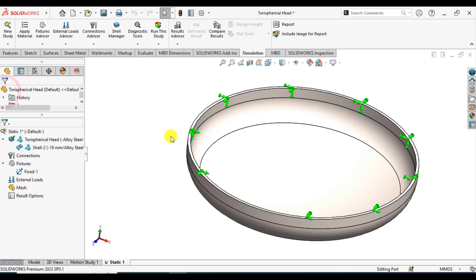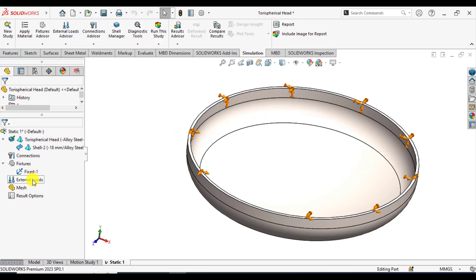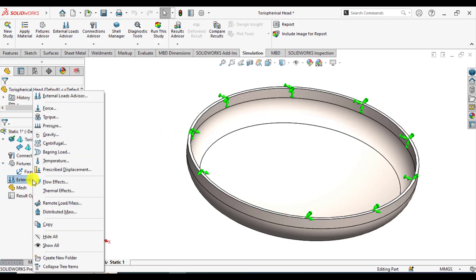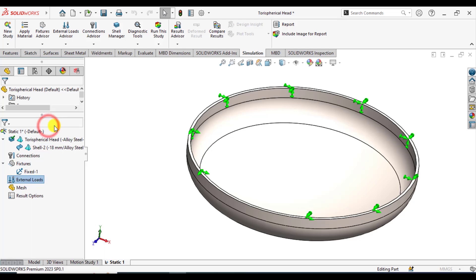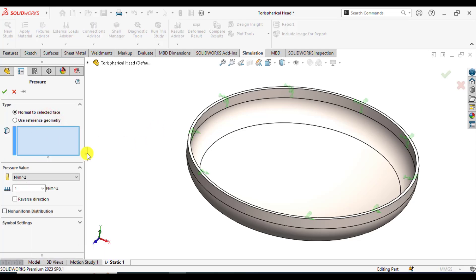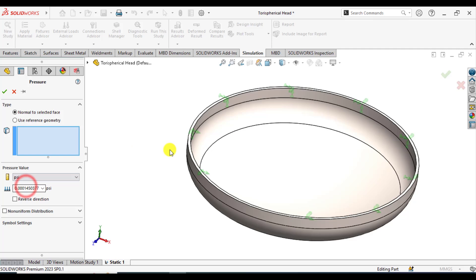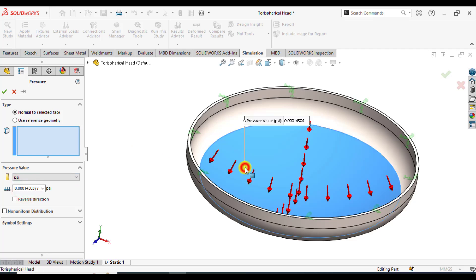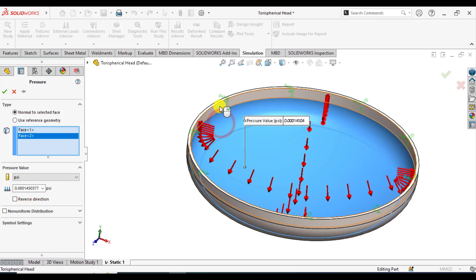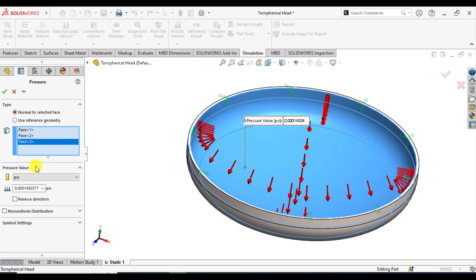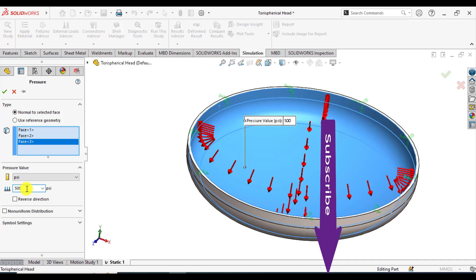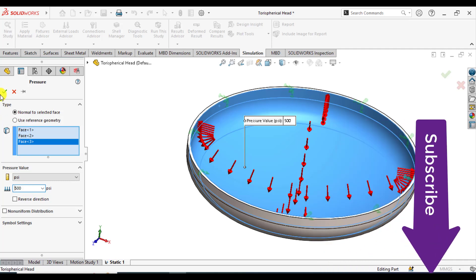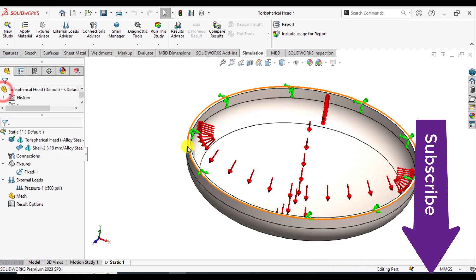Apply the fixtures. Then go to loads and select pressure. Select this face, this face, and this face. Pressure is 500 psi.